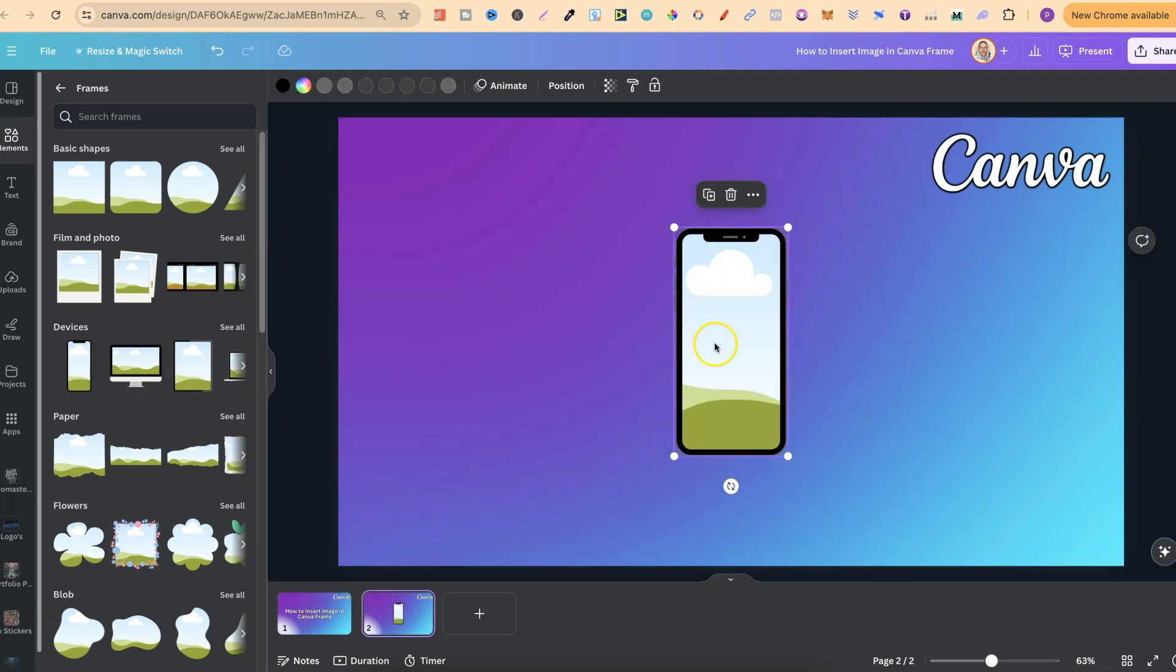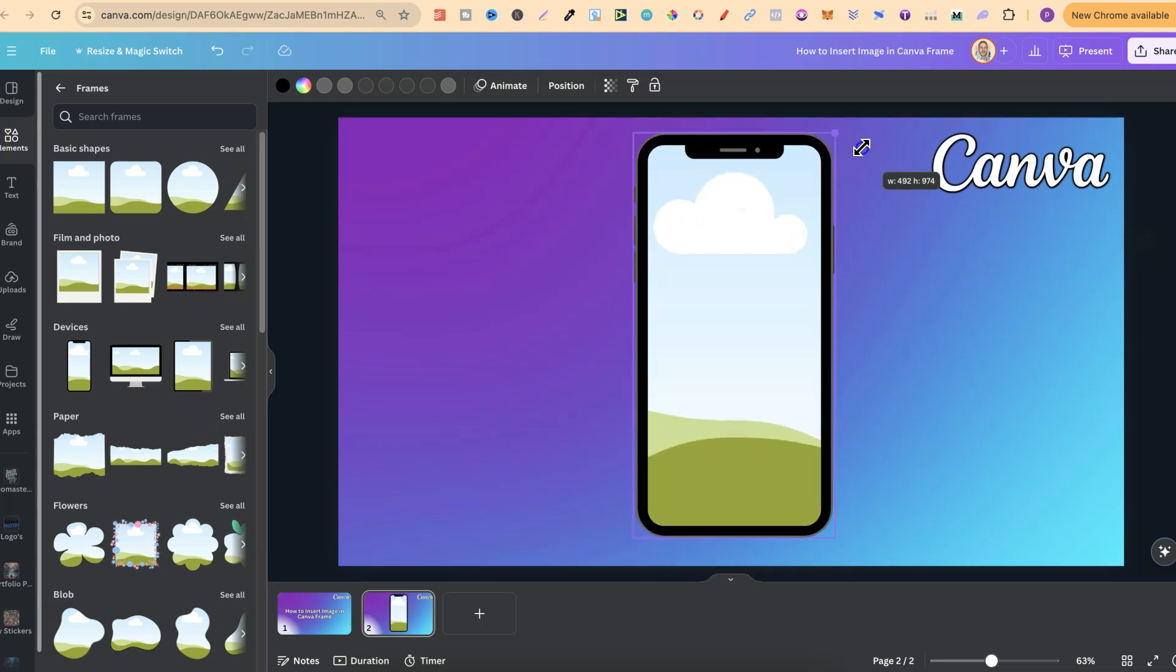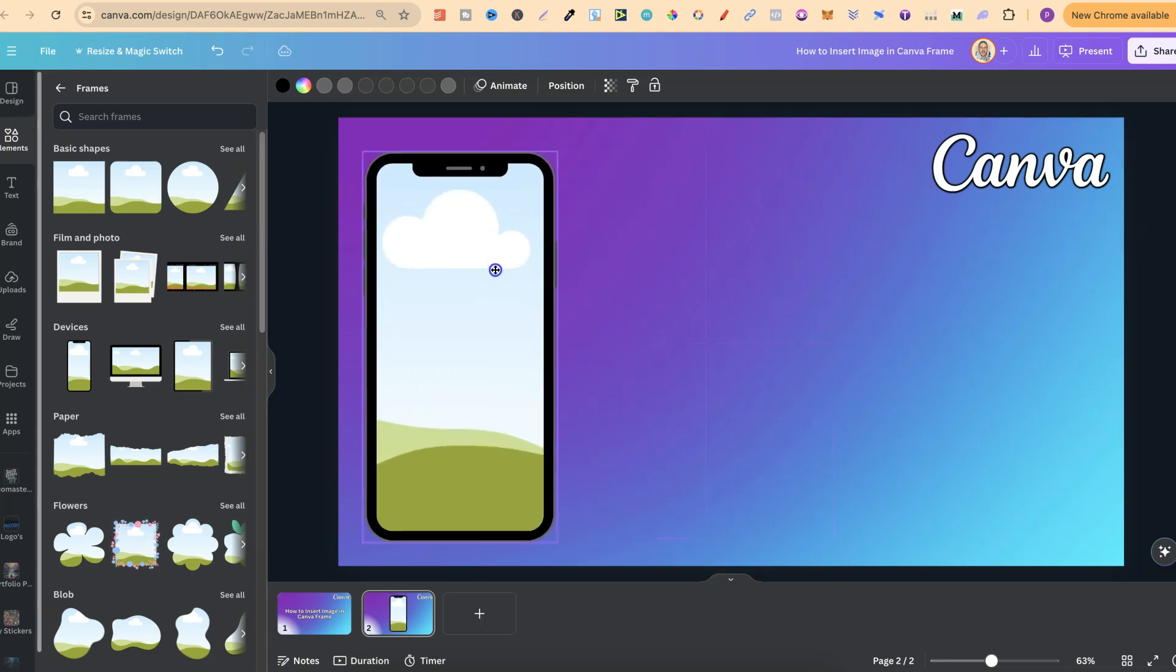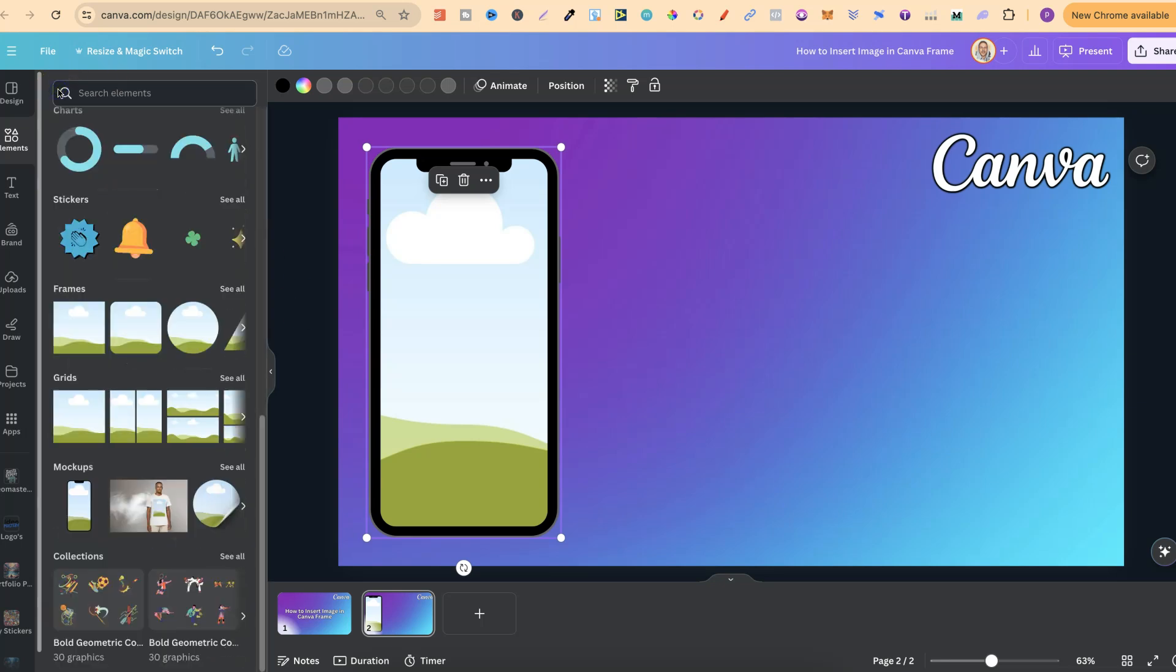Let's take this frame, make it a little bit bigger and have it on the canvas. To simply add an image, we can either insert a Canva image, so come back to elements.